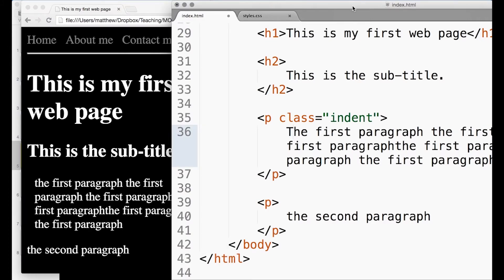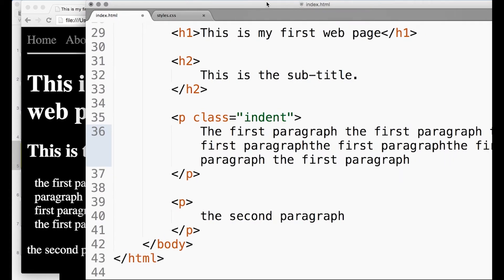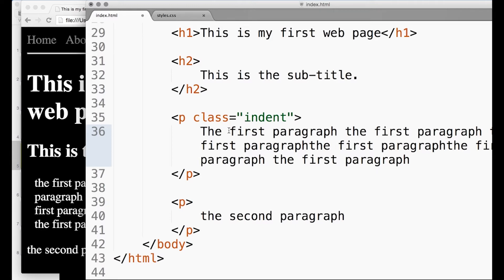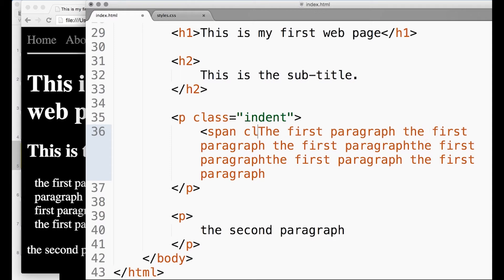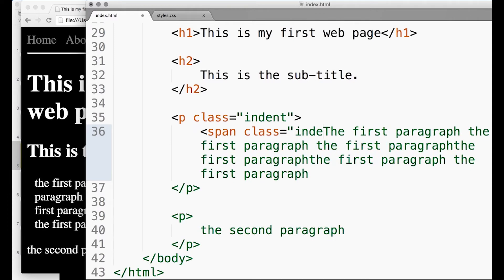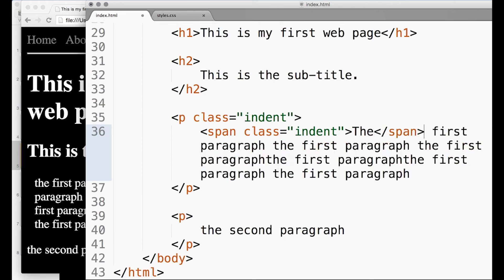Well, we can do that too. We can actually just specify that maybe the indent is only on here, so span class equals indent and span.